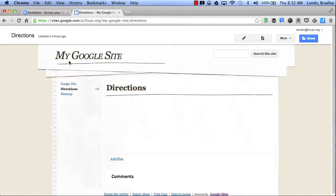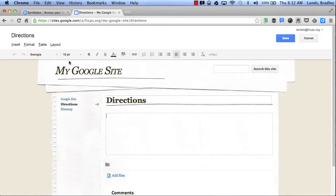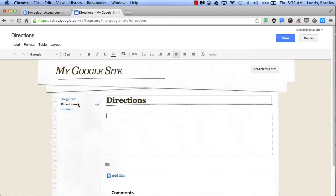And now I have an extra page. I have Google Site and Directions. By clicking Save, this will allow me to save my settings.